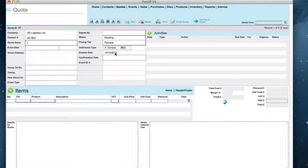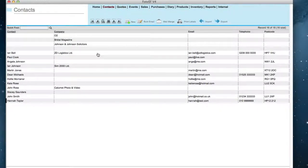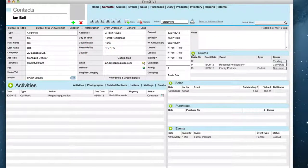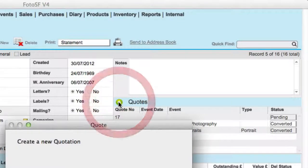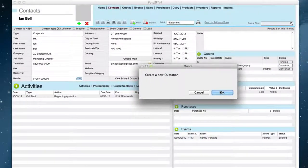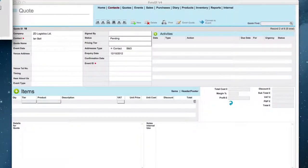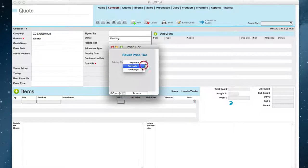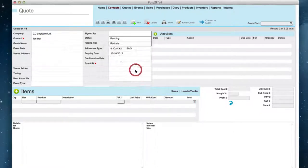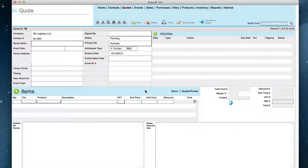The other way to create a code is to go to a contact over here. You click on the green button. Select your pricing tier and now a new code is created for Ian Bell.